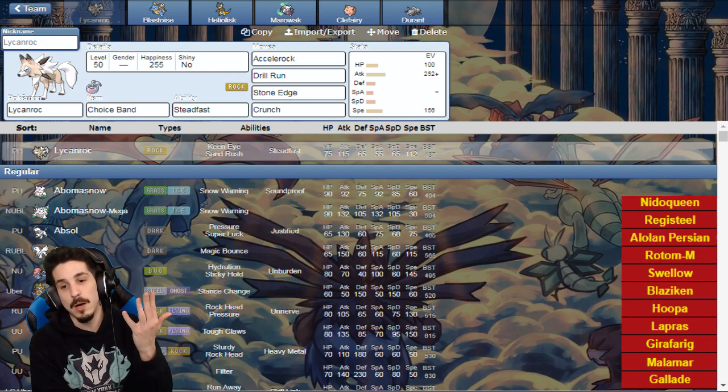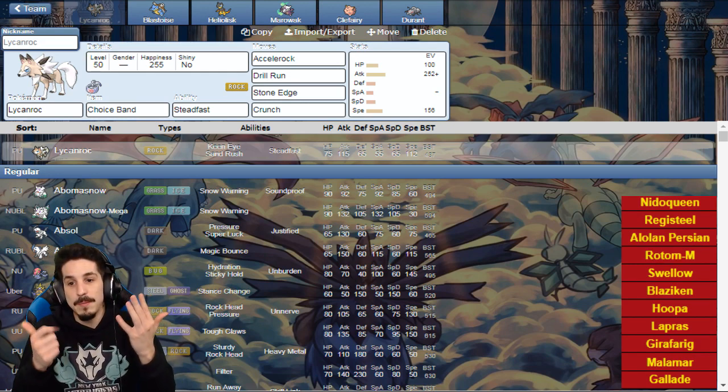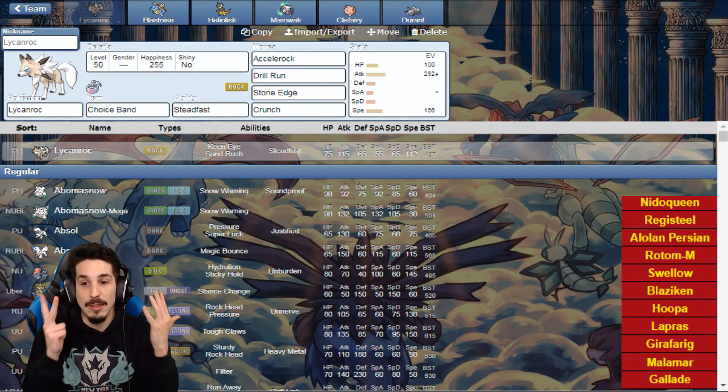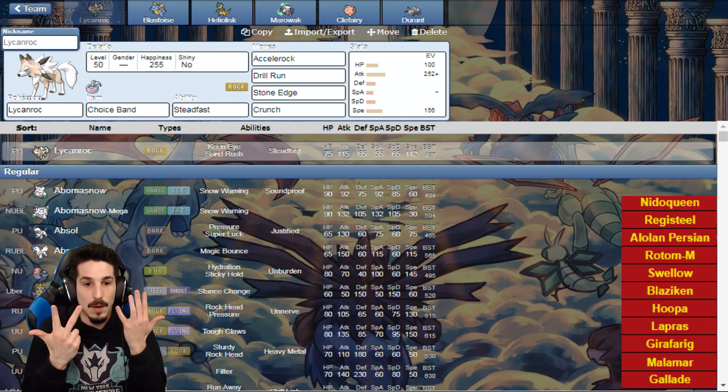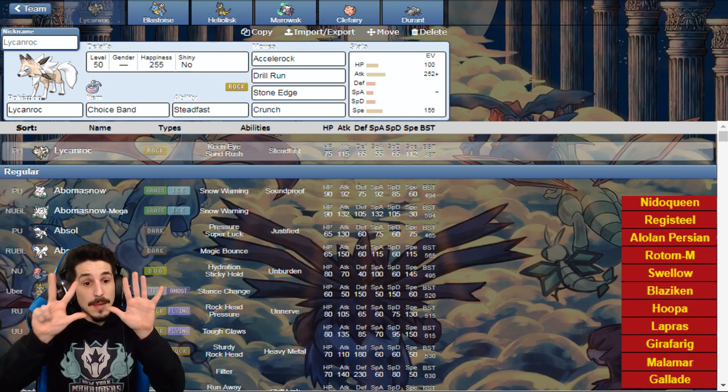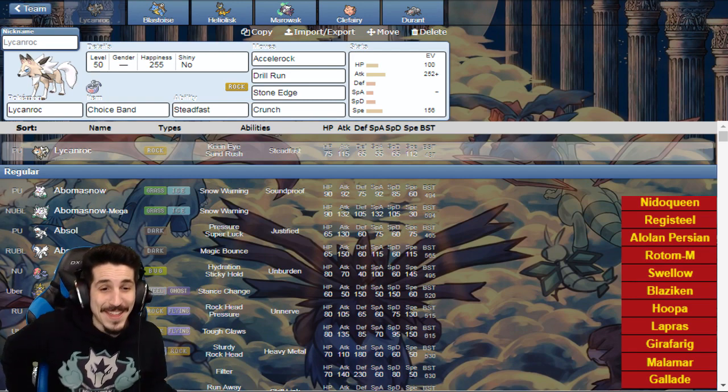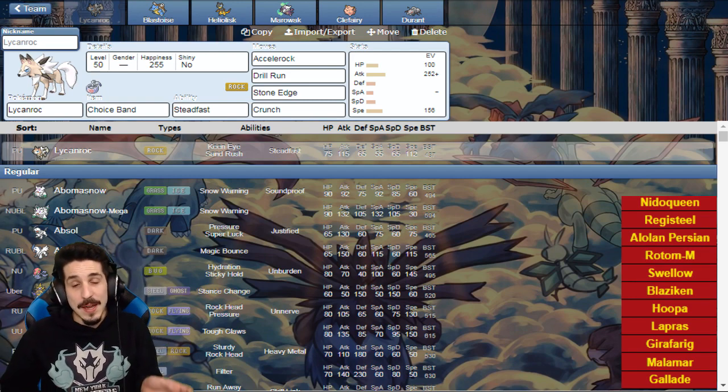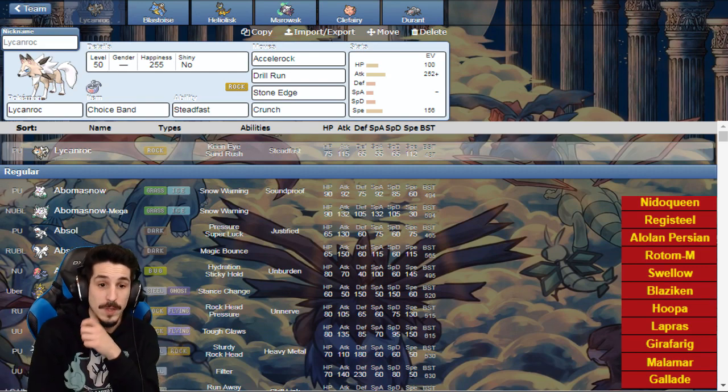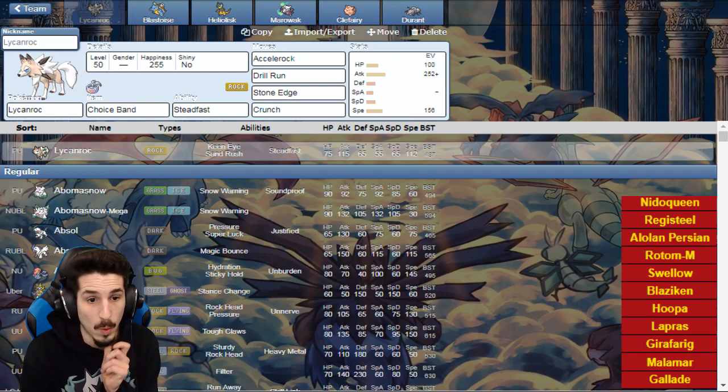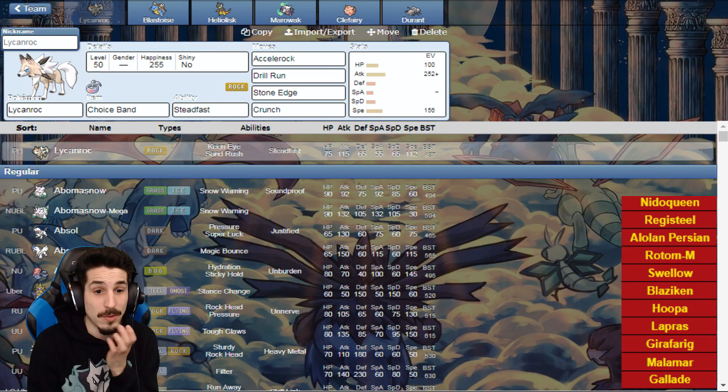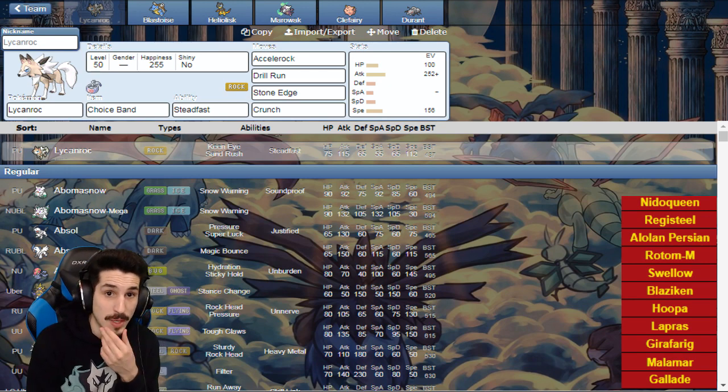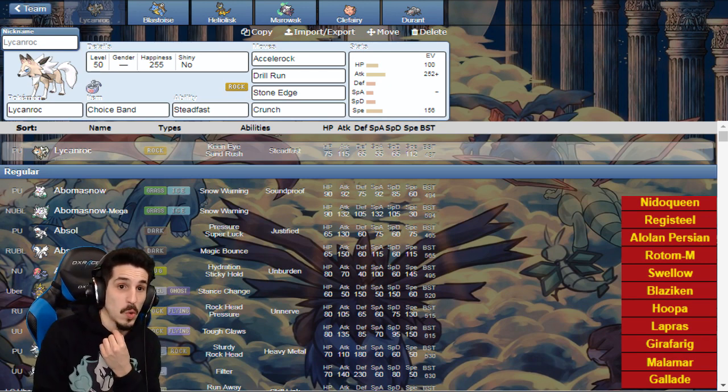The most likely thing we're going to see is Nidoqueen, Registeel, Persian, Rotom, Swellow, Gallade, Malamar, and Blaziken. Those are the eight that I might be really looking out for. The scariest thing is Nidoqueen. If he goes Scarf Nidoqueen and gets Earth Power off, Blastoise is the only thing that can kind of take an attack from Nidoqueen on my whole entire team.